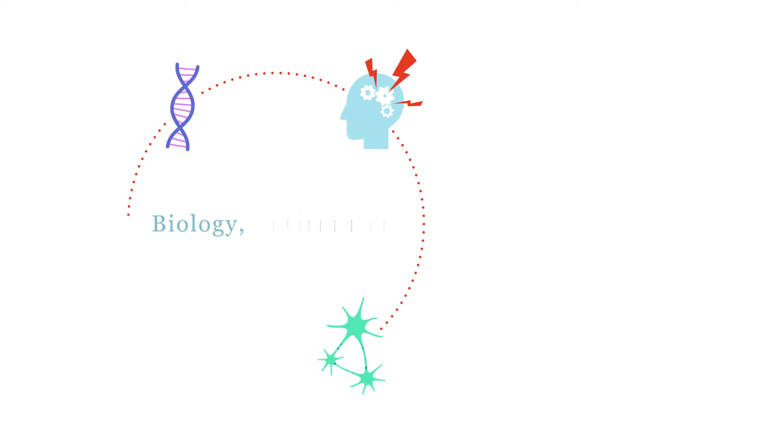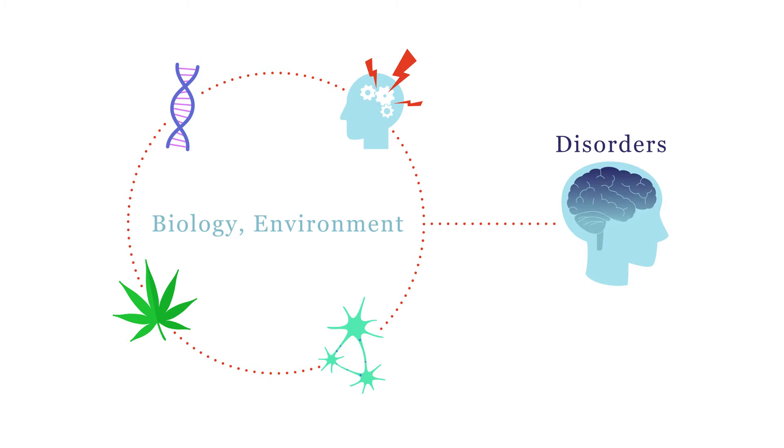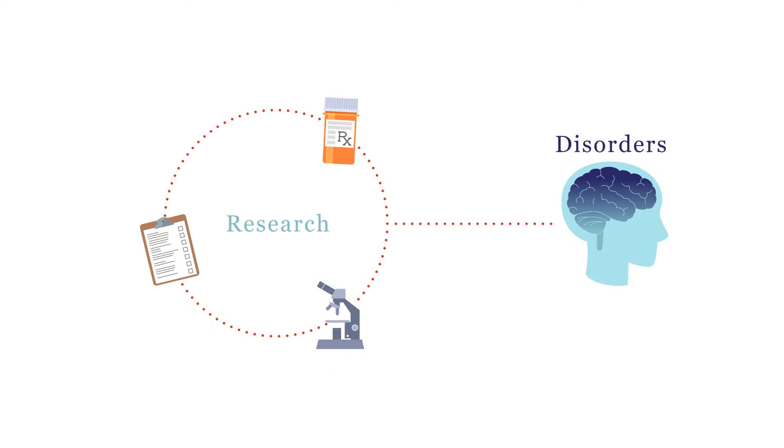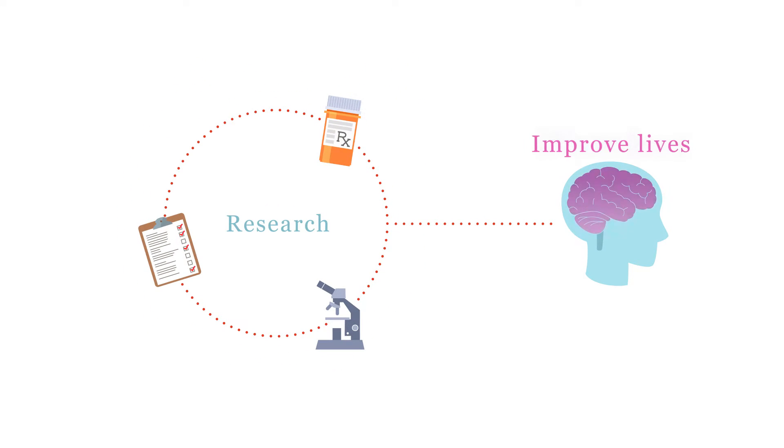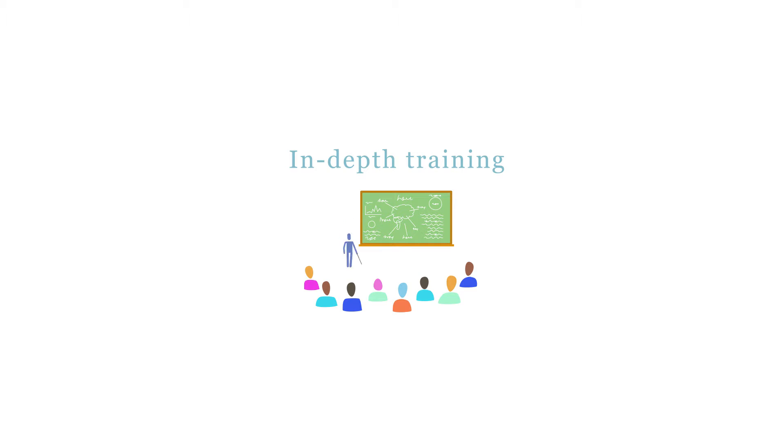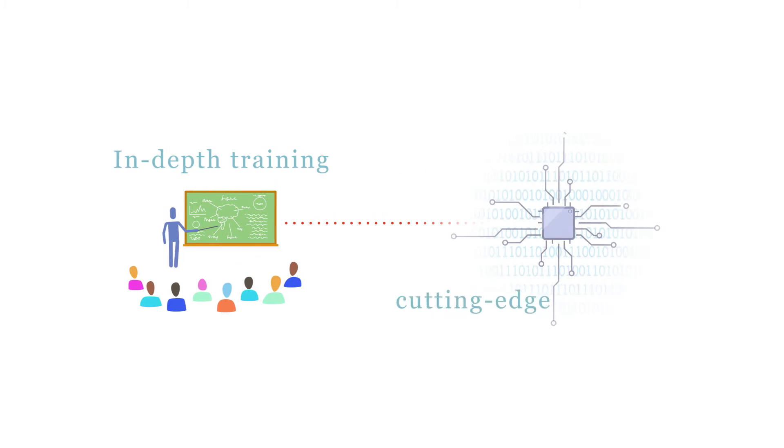The MSc focuses on the biological and environmental processes that underpin psychiatric disorders and on how well-performed research can improve the lives of patients. It provides in-depth training on how to perform and evaluate research in mental health, using both well-established approaches and the most recent cutting-edge technologies.